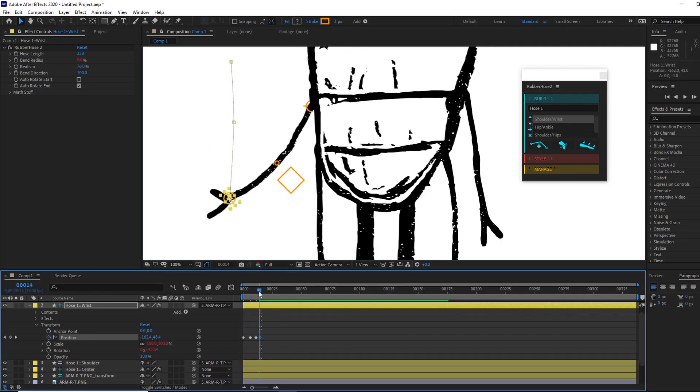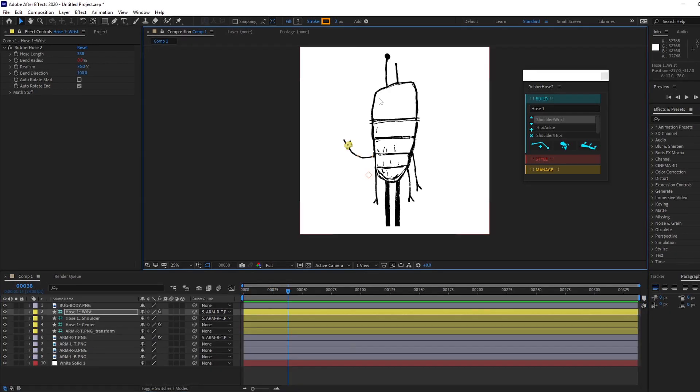But I'm going to keep it simple and just rig my arms and then do a main little rig up the body so he can maybe bend side to side, and just parent everything together. Good to go. Alright.